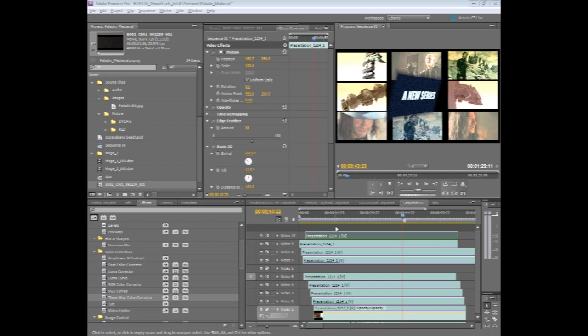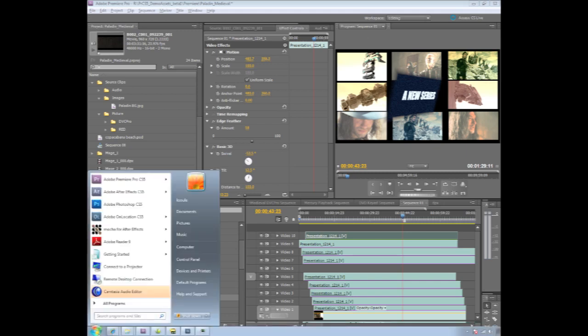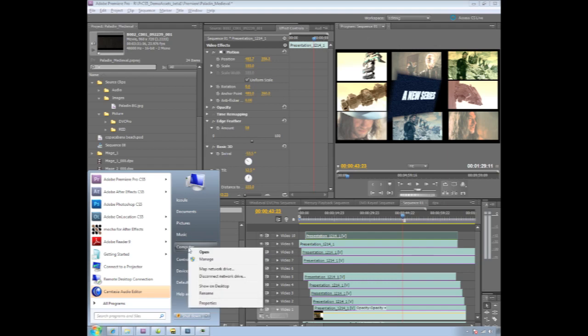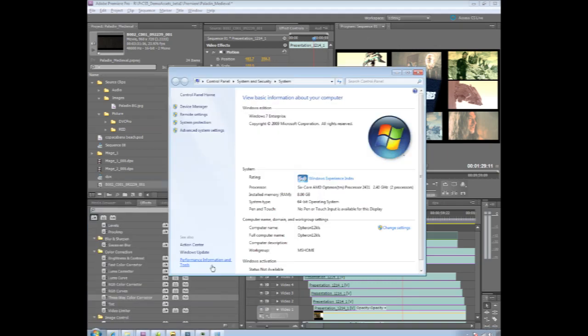On the Windows side, you want to make sure that you're running either Vista or Windows 7 64-bit edition. If you're not quite sure which edition that you're running, you can always come down, check under My Computer, right-click on My Computer, and choose Properties.